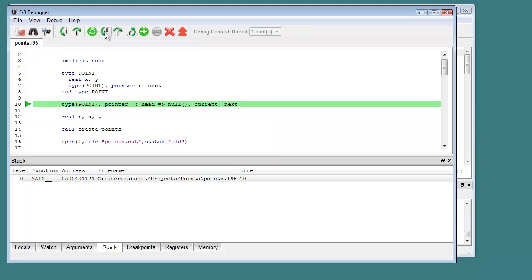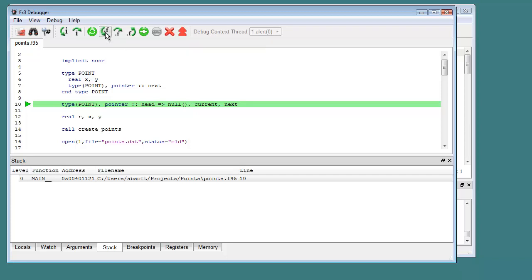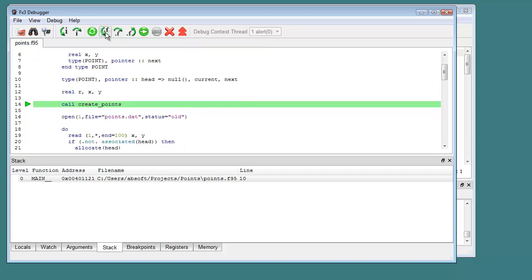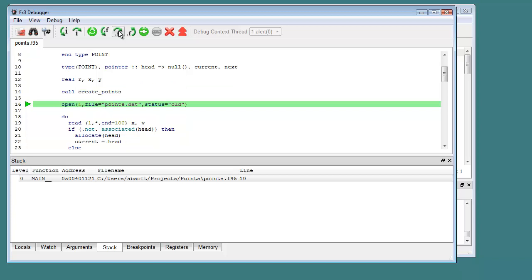At this point, there are several commands which can be used to allow the program to execute further. The StepInto and StepOver commands are used to execute the program one statement at a time. The difference is that the StepInto command will enter or step into any user subroutines or functions referenced in the current source line, while the StepOver command treats the whole line as a single statement.